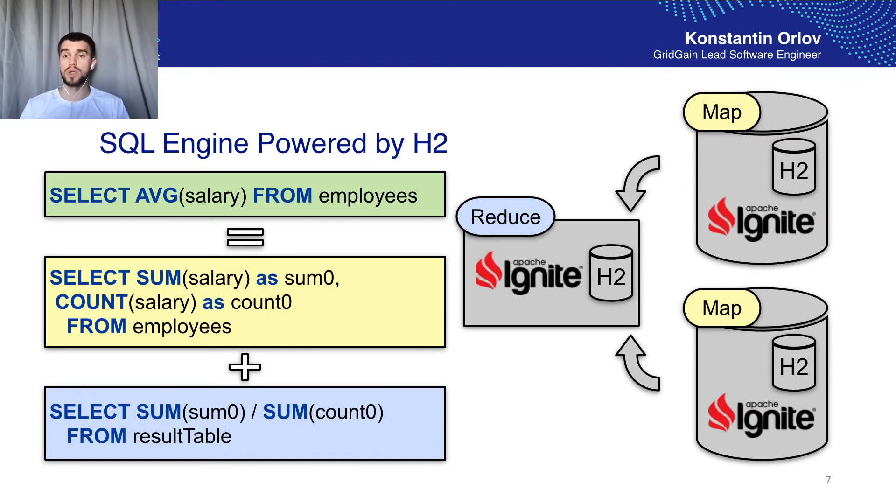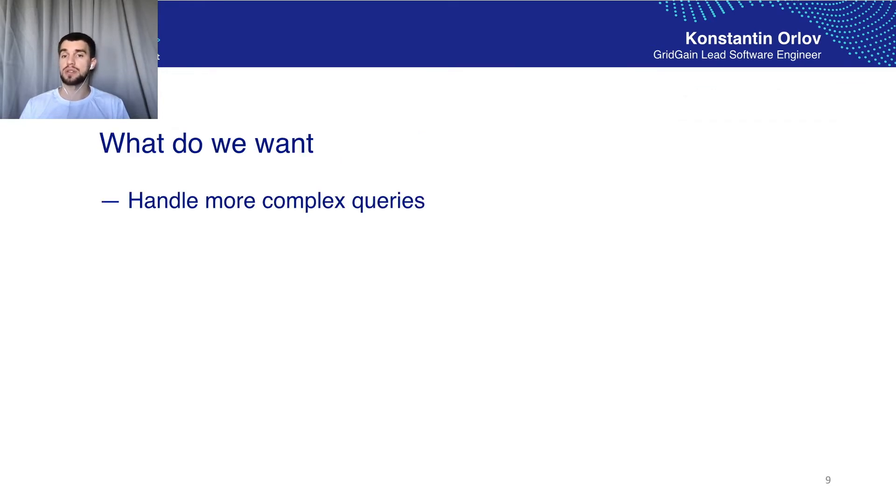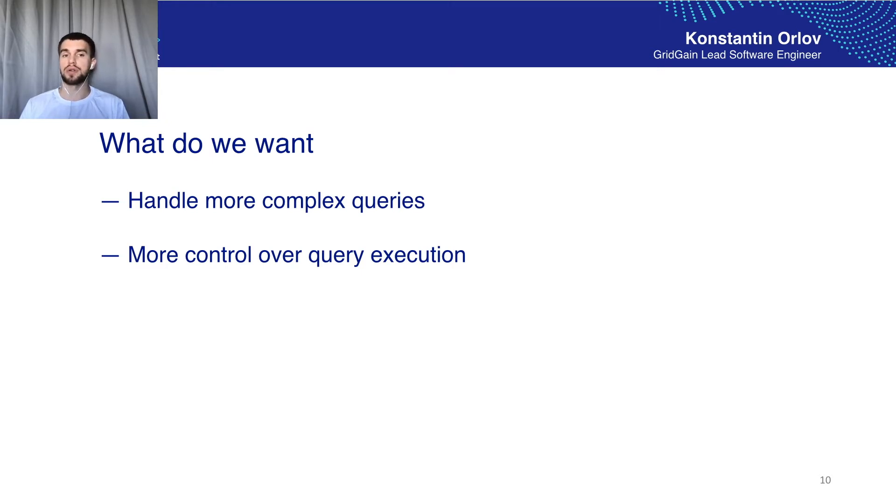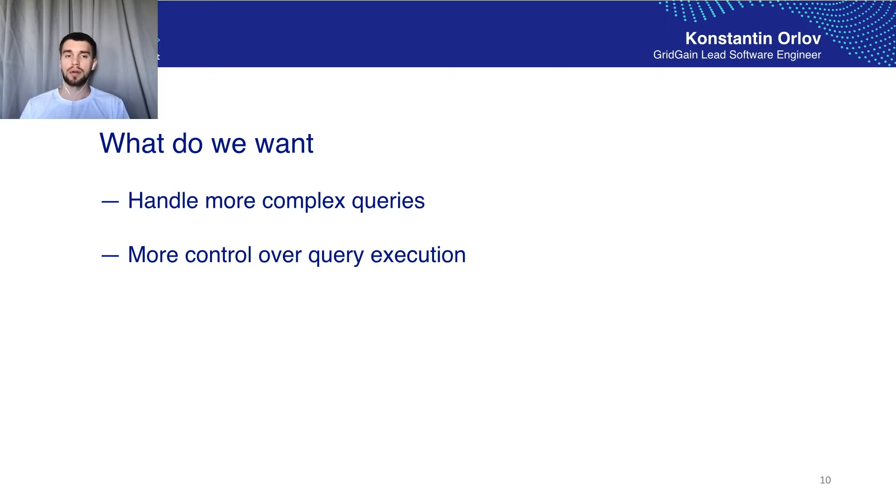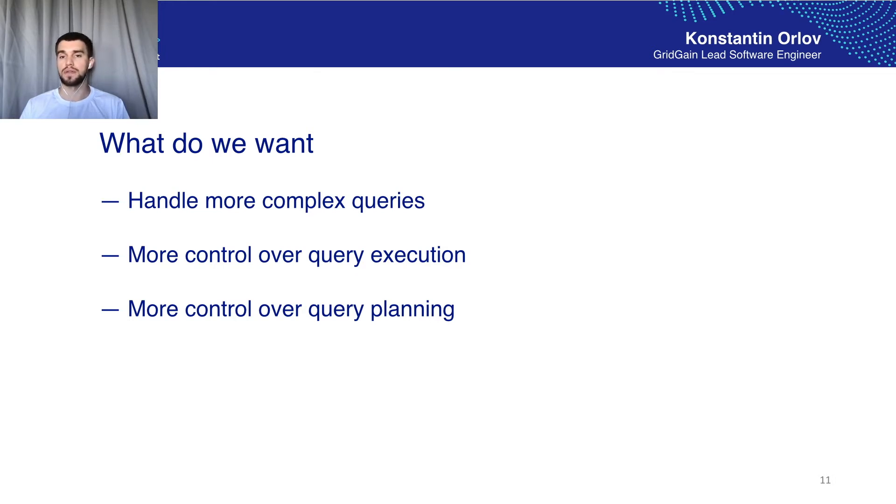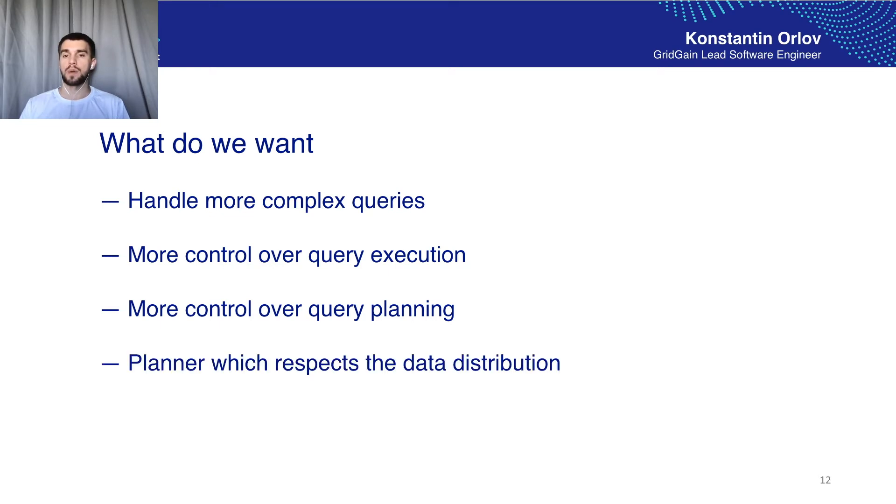So what do we want? We want a query processor to handle more complex queries. We want more control over actual query execution to keep track of resource consumption like memory for example or make any improvement to the execution. We want more control over query planning to introduce optimizations to the planning phase. And finally we want a planner to respect the data distribution.